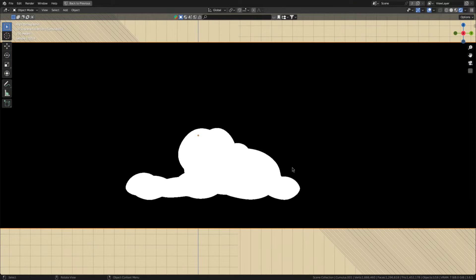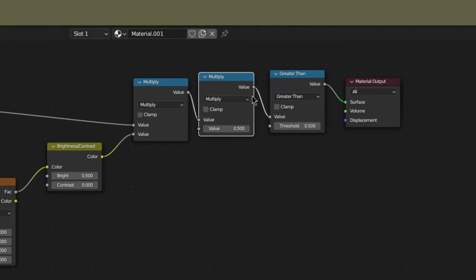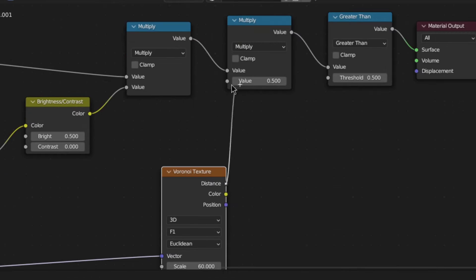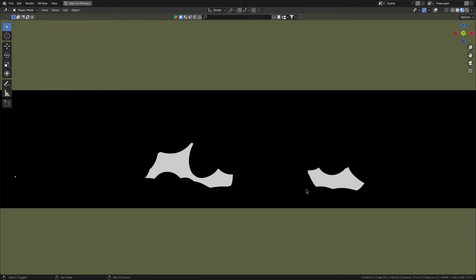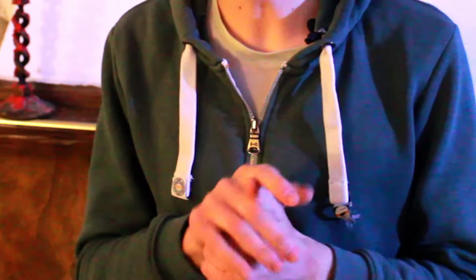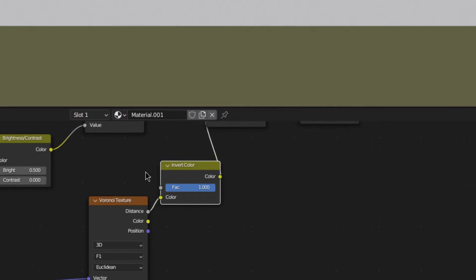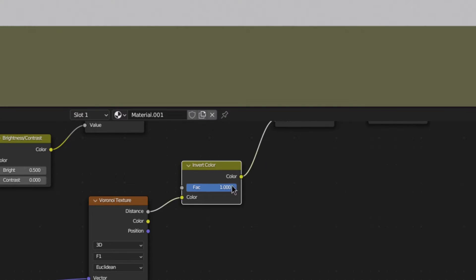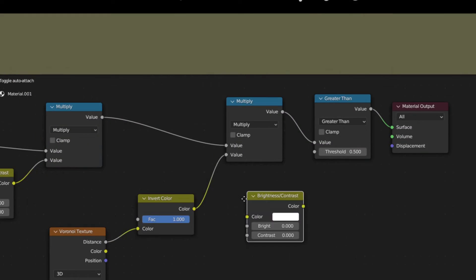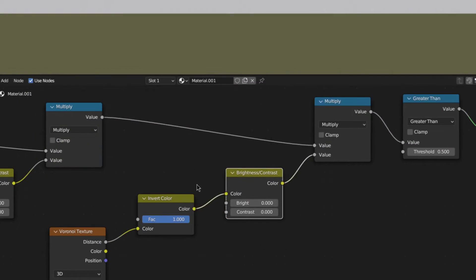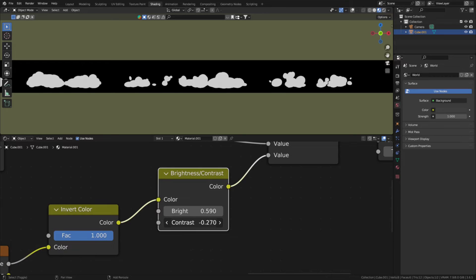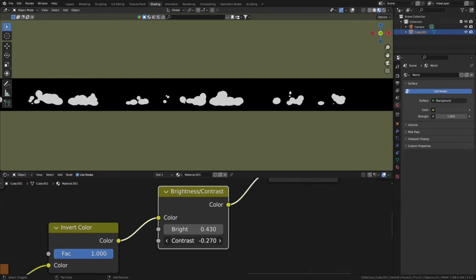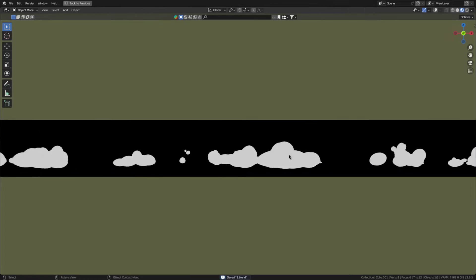But now to add some blobbyness to the clouds, add another multiply node and connect the Voronoi texture with these settings here to the bottom. And that looks pretty bad for two reasons. First, you need to invert the Voronoi. And second, its effect on the cloud shape is too strong. To fix that, add another bright contrast node with these settings here. Feel free to play around with them to customize the clouds to your liking.